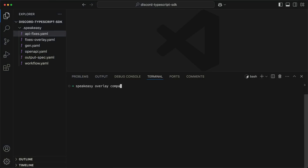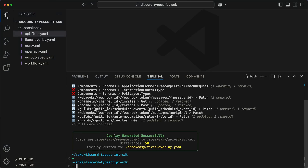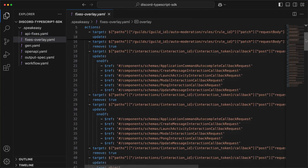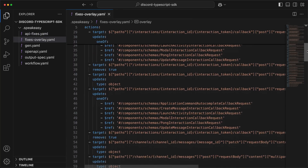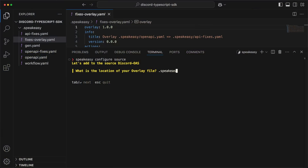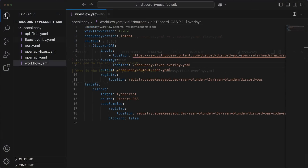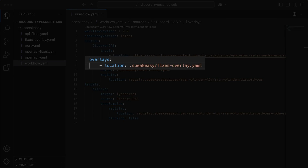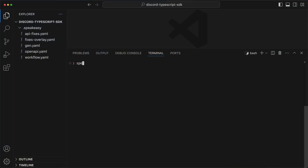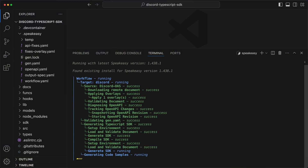With a valid spec, we can now use the CLI's compare method to generate the fixes we've made into an OpenAPI overlay file, which will then apply the fixes when the SDK is generated. Alternatively, you could make edits to the source spec, but as I'm not a Discord employee, I'll stick with the overlay. The configure sources command updates the workflow.yaml file so the CLI knows to use the overlay during generation. Now we can use the Speakeasy run command to generate the SDK.